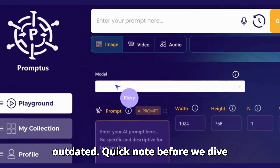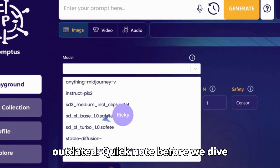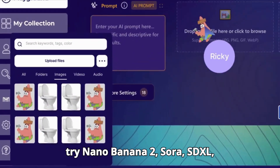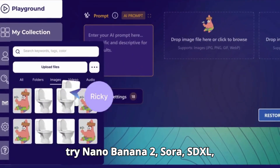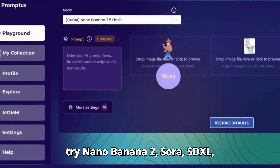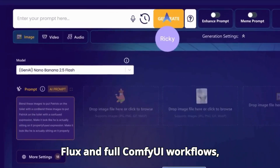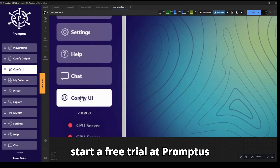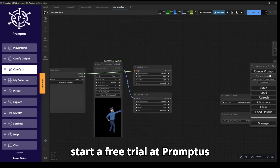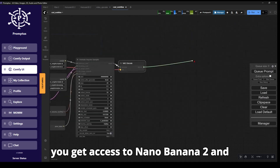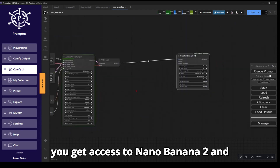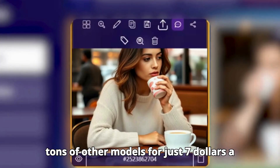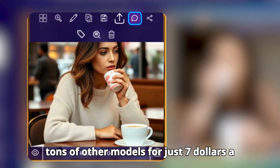Quick note before we dive deeper. If you want to actually try Nano Banana 2, Sora, SDXL, Flux, and full ComfyUI workflows, start a free trial at Promptus. You get access to Nano Banana 2 and tons of other models for just $7 a month.